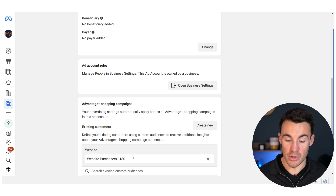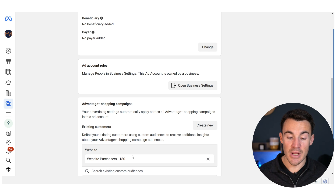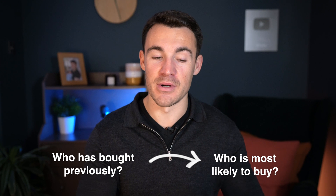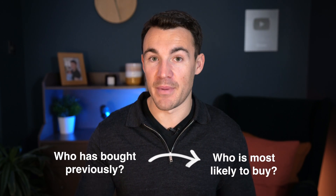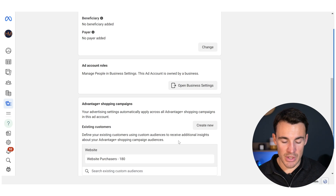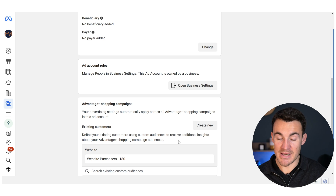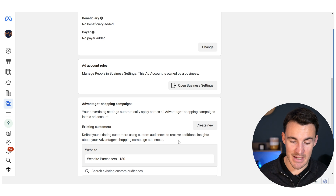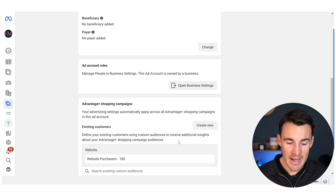You can go ahead and add in a whole bunch of custom audiences here — I've just added one, but particularly with new ad accounts, that will be so helpful for Meta in working out who's bought from you previously and therefore who they should be advertising to going forward. It's going to help your results and help the campaigns optimize. Another thing I wanted to highlight is around the information Meta gives on why you should set this up.